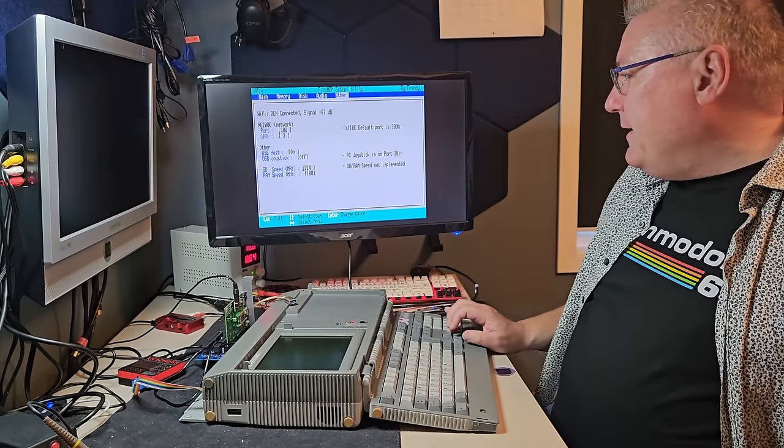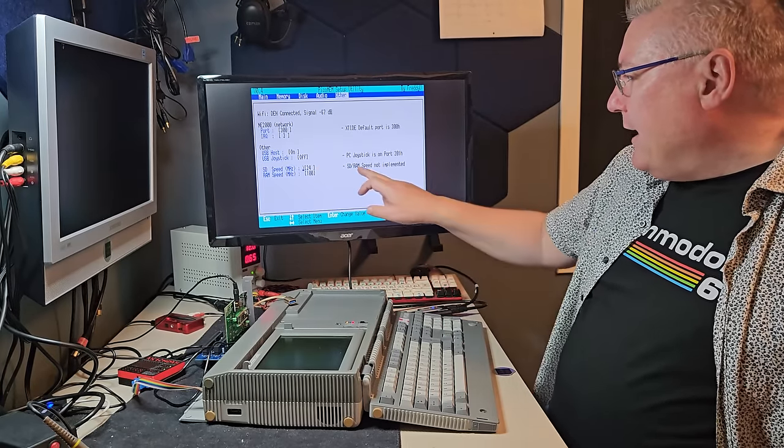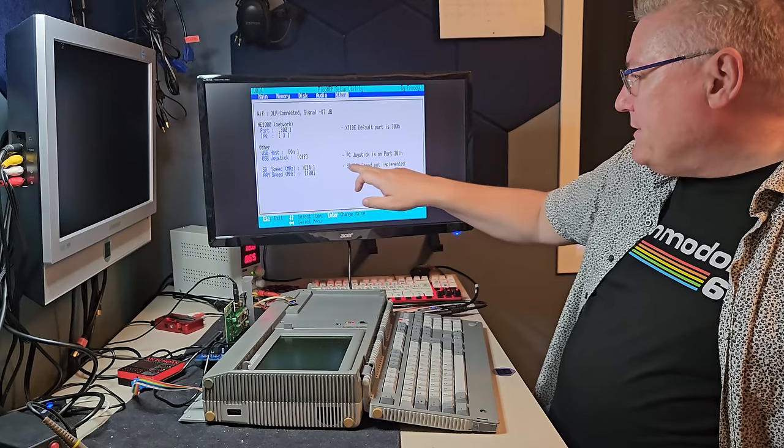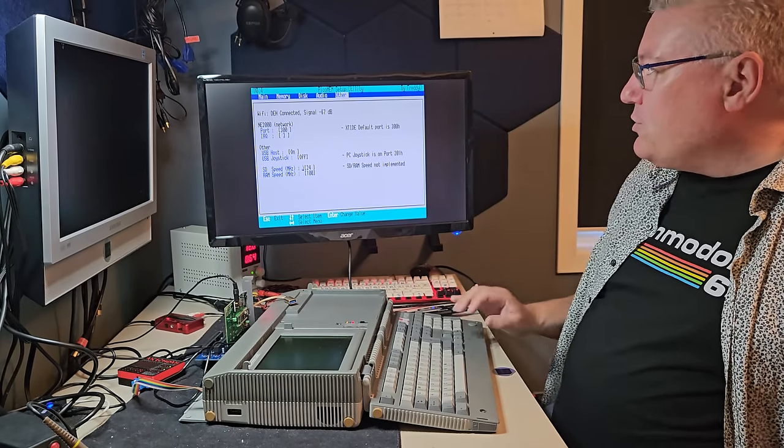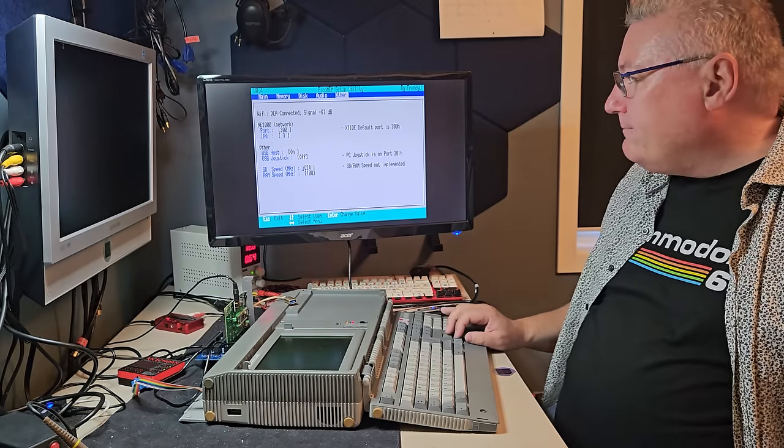SD speed and RAM speed, I'm not sure, they are not implemented yet. So we'll just leave that.